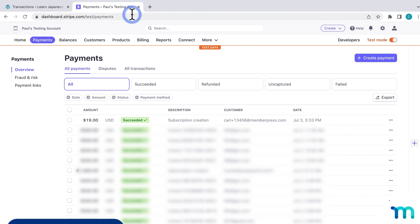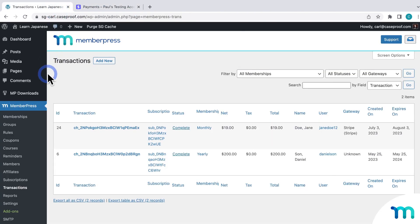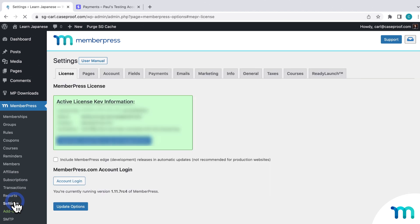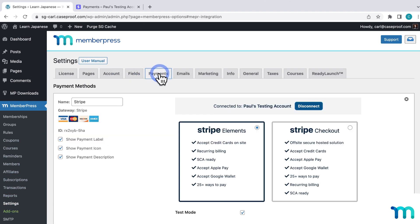Once you've completed a test transaction and checked it on the backend of both MemberPress and Stripe, that's pretty much it for testing the basics of the Stripe payment method. At this point, you could do a few other test signups to make extra sure everything's working, especially if you have more than one type of product for sale, like both a recurring membership and a one-time payment type of membership — just test both to make sure each type is working.